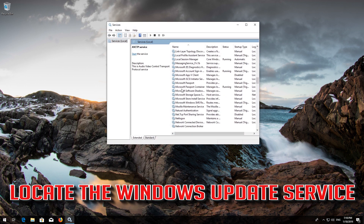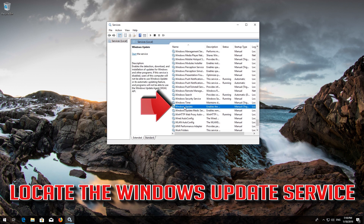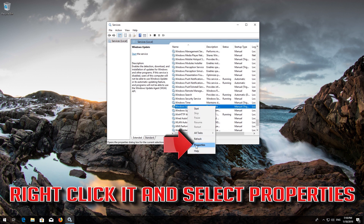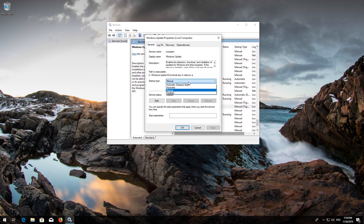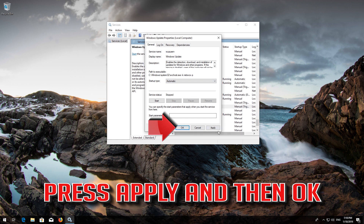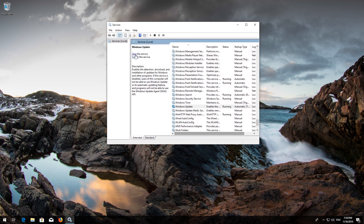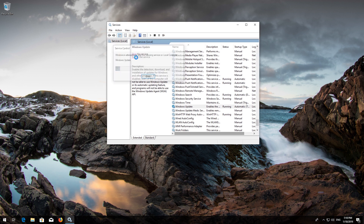Right-click the service and select Properties. In Startup Type, select Automatic. Press Apply and then OK. Press Start the Service. If your service is already enabled, press Restart the Service. Now restart your computer.